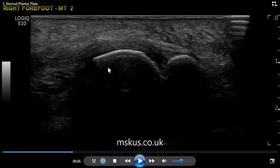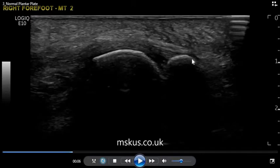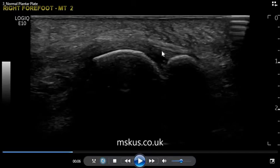Here we see the plantar aspect of the second metatarsal phalangeal joint. This echogenic structure is the undersurface of the second metatarsal head, and the second echogenic structure is the base of the proximal phalanx. The plantar plate is this echogenic structure extending from a relatively wide insertion onto the base of the proximal phalanx over the metatarsal head.